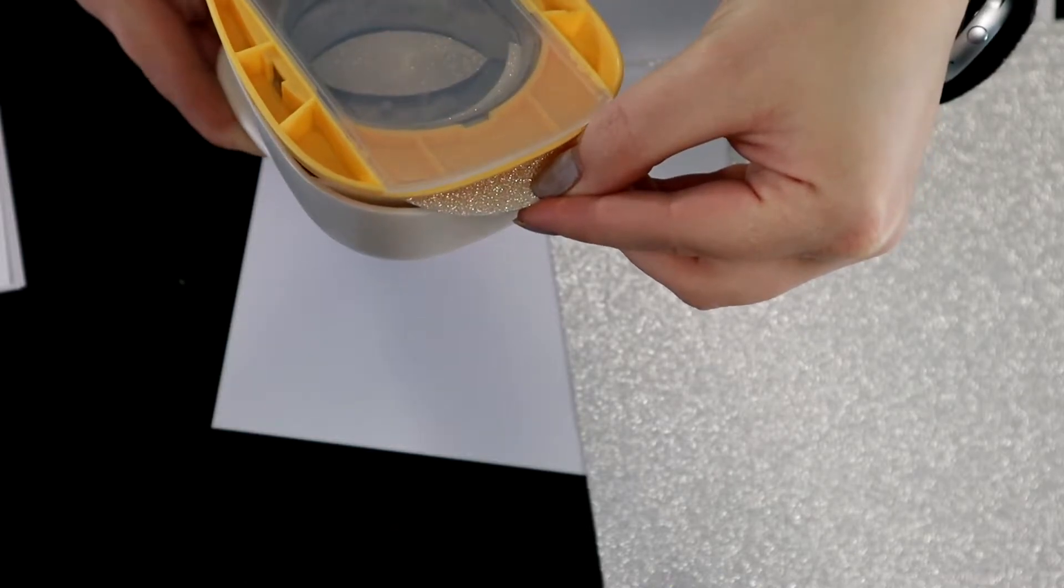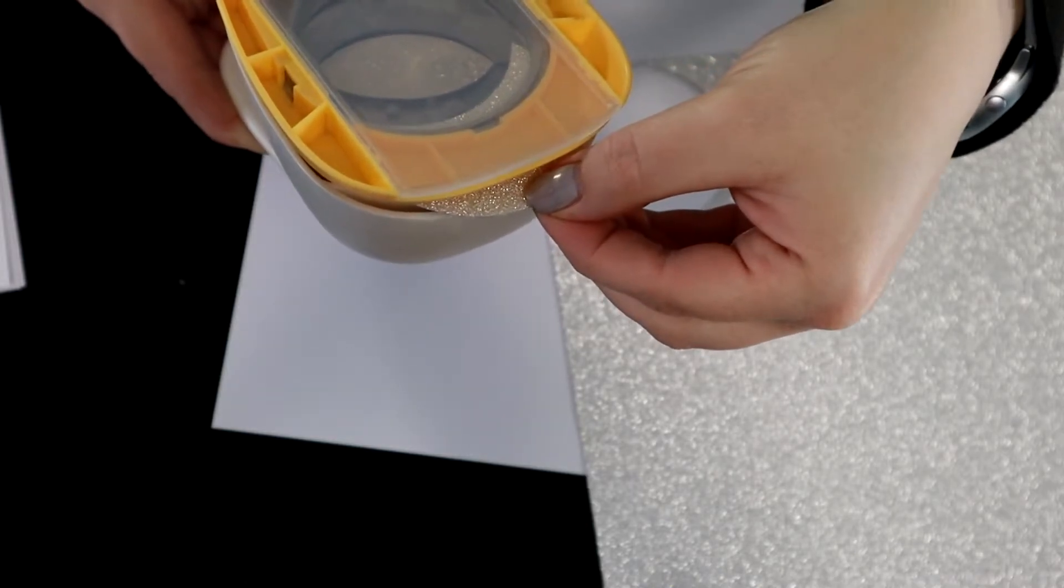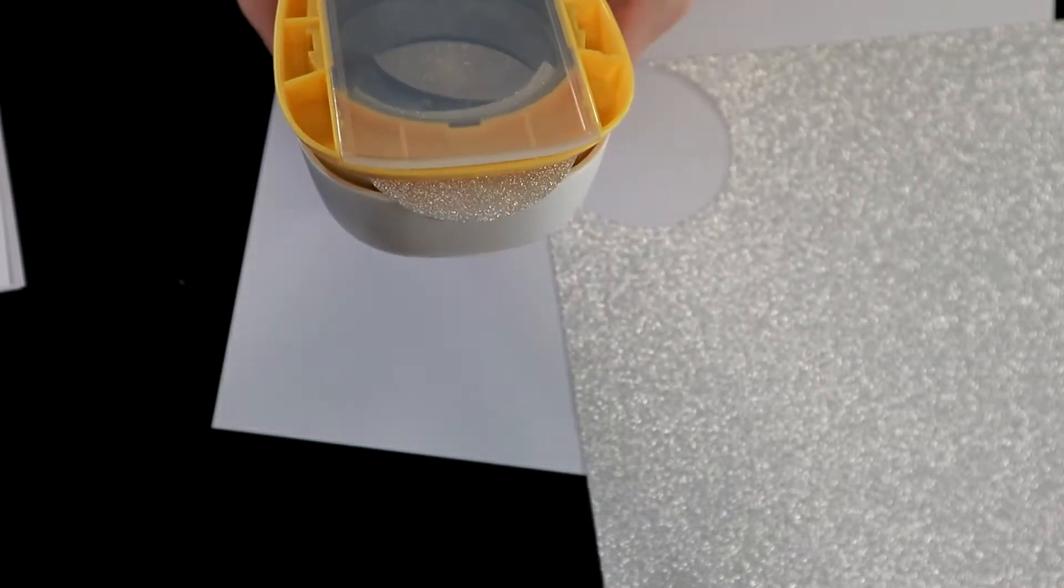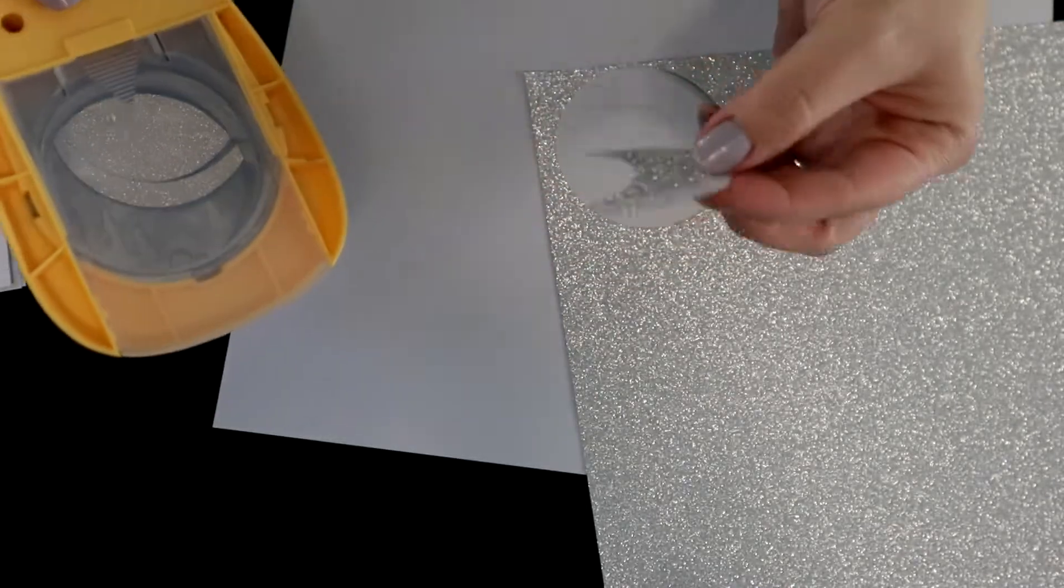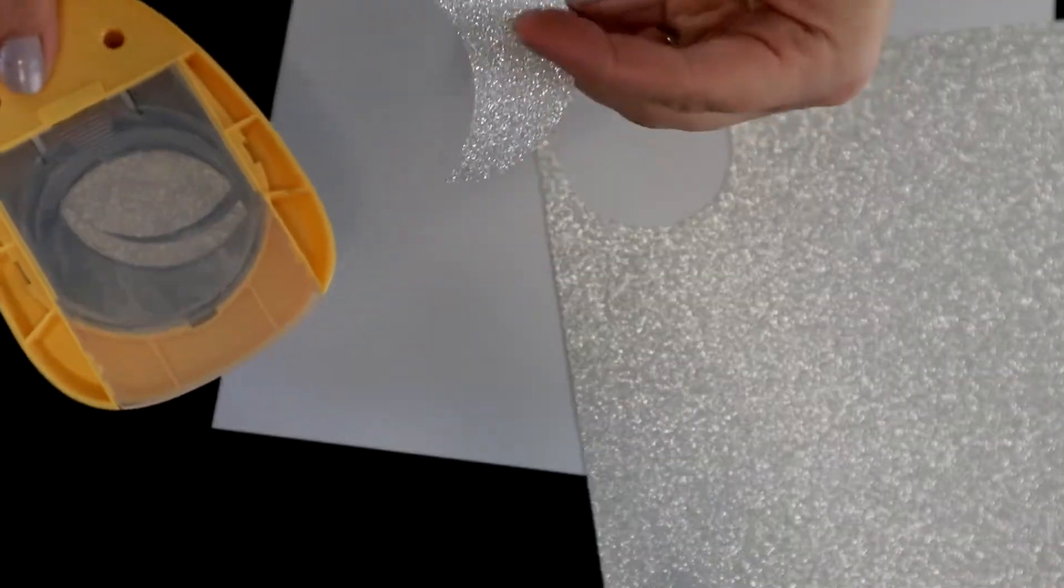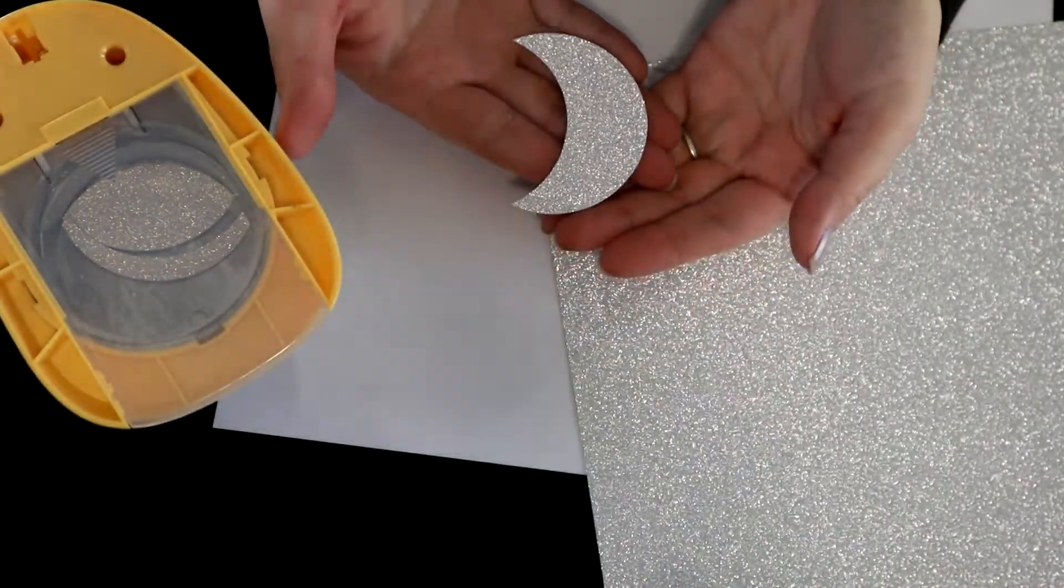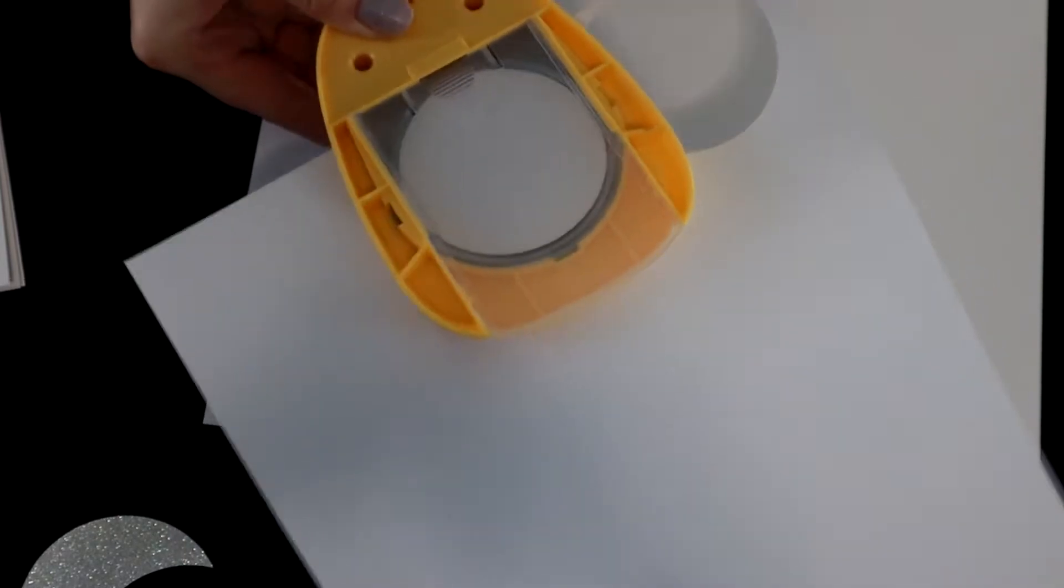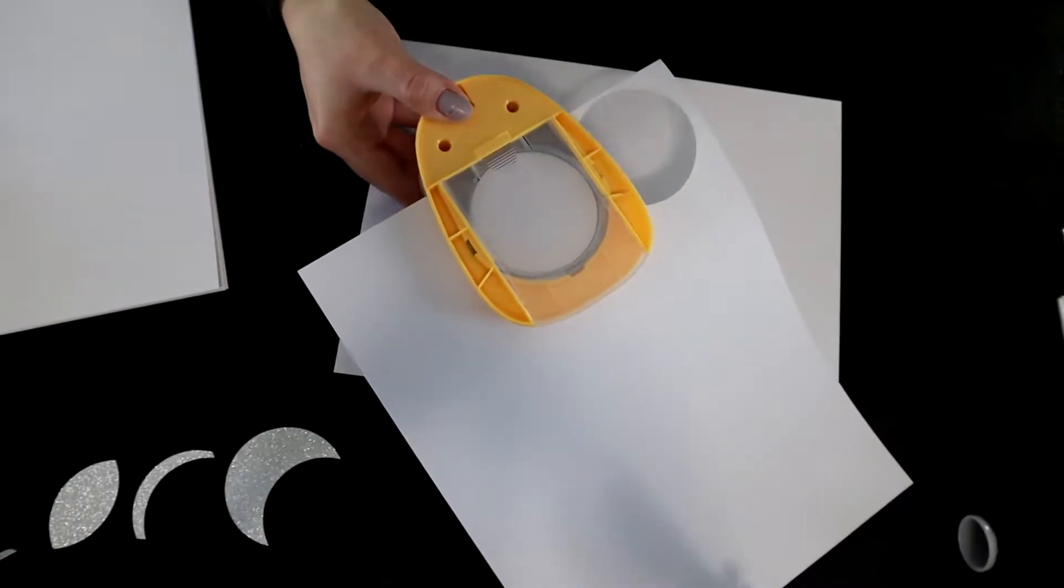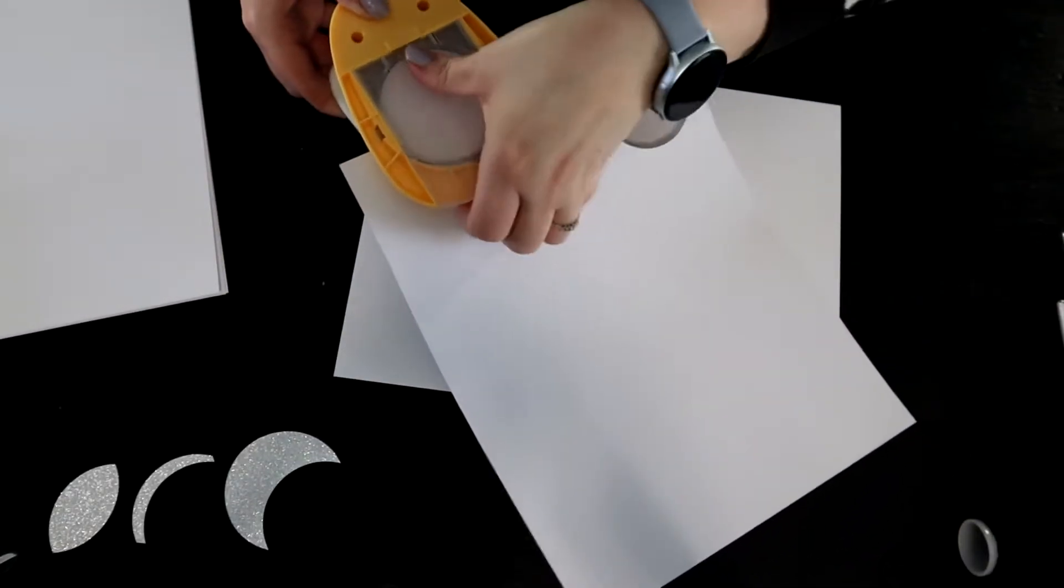So I ended up taking my hole punch, cutting out a circle and then cutting it in half again to create the crescent. Pretty simple, nothing too spectacular there.